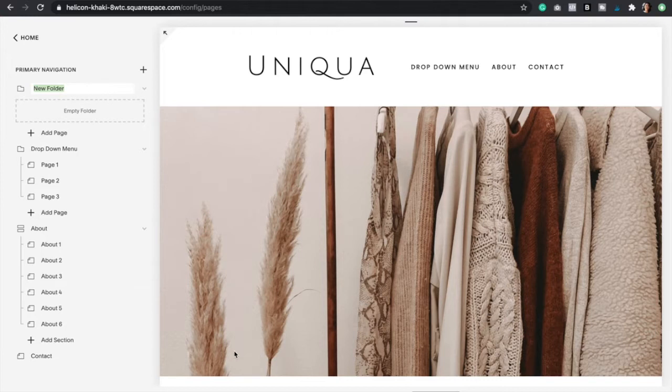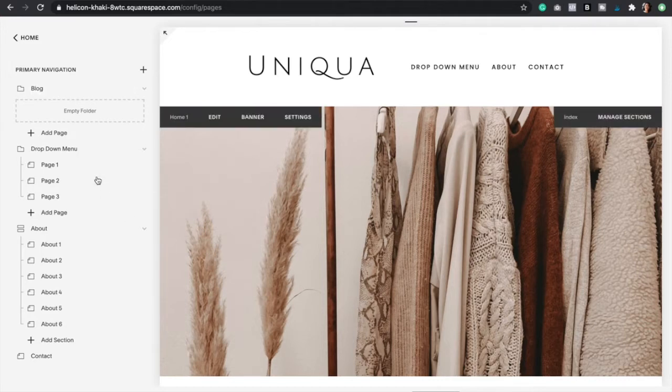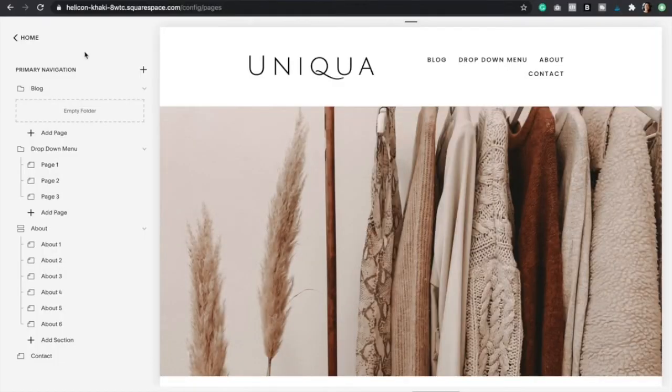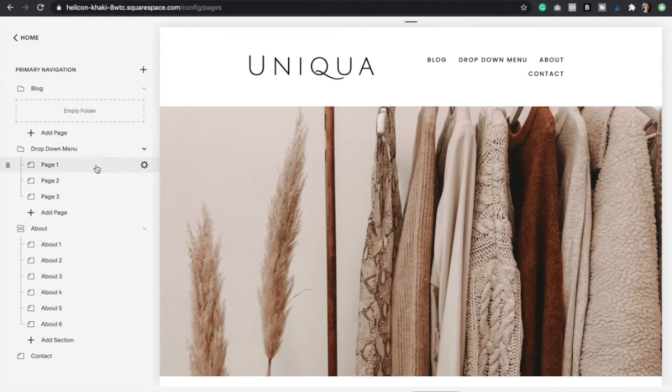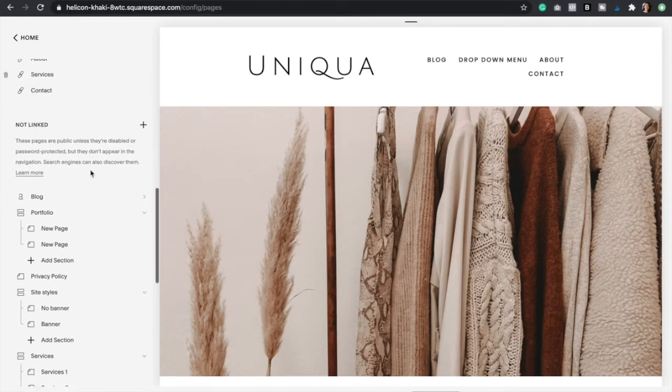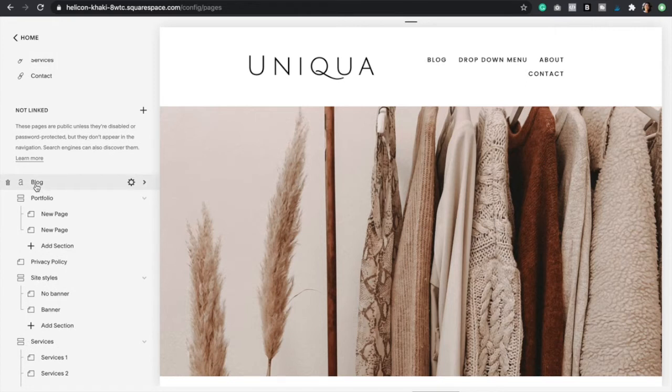I'm going to create a drop-down menu for my blog, so this is going to be called blog. Now we're going to add some categories. I have already created my own blog and it's actually in the not link section, so I'm going to scroll down and show you how it looks.